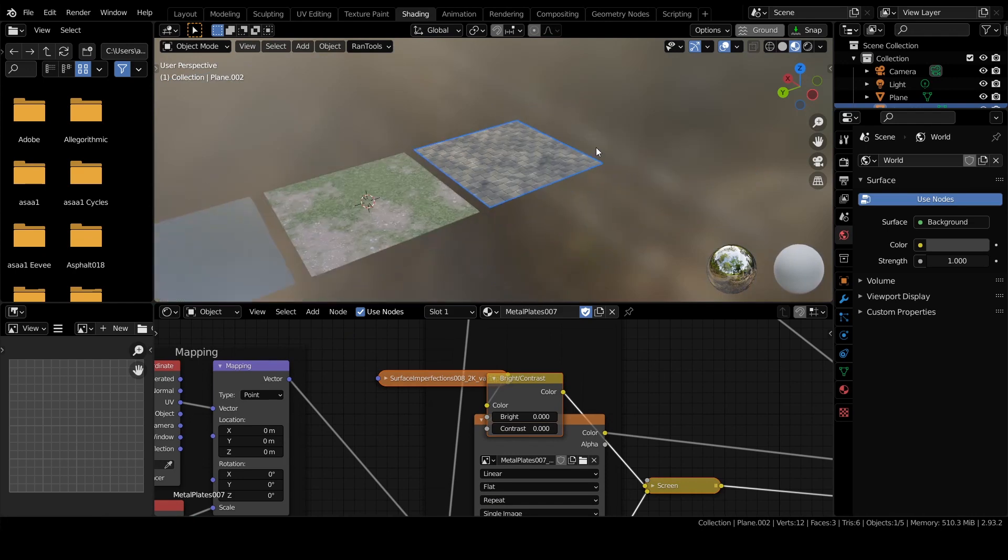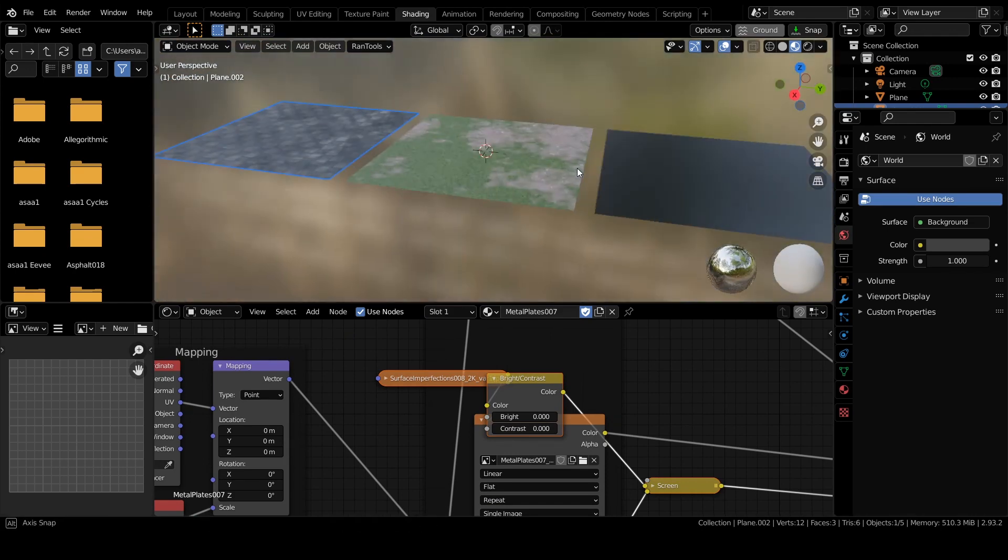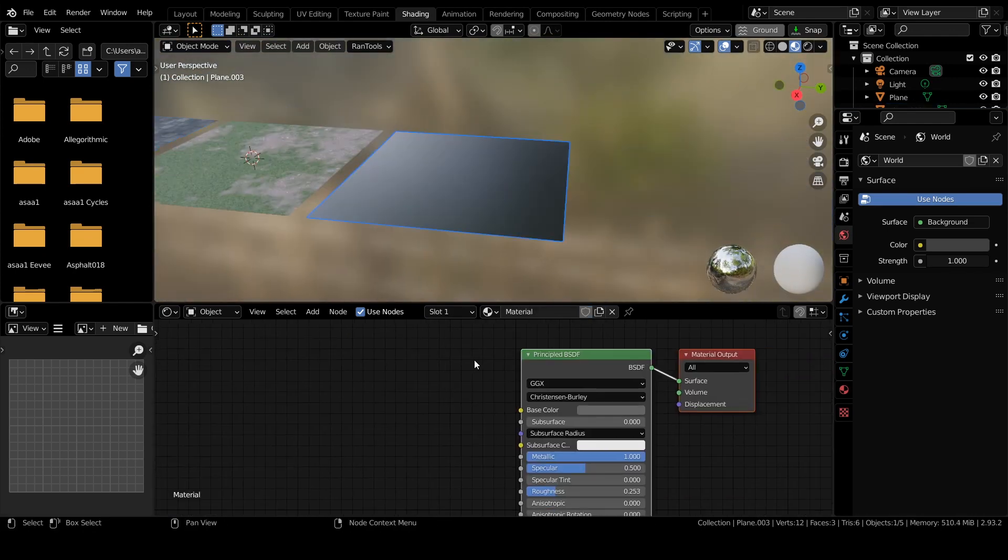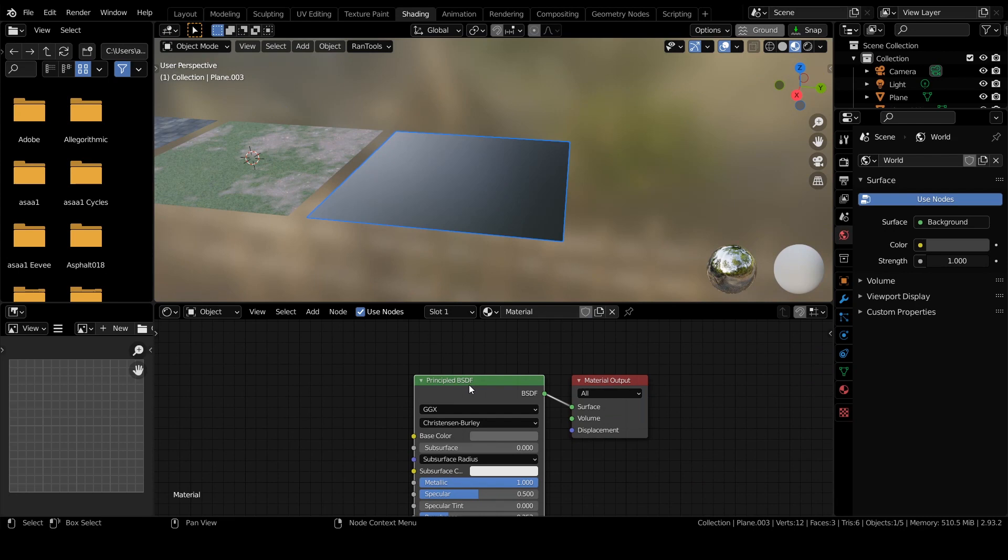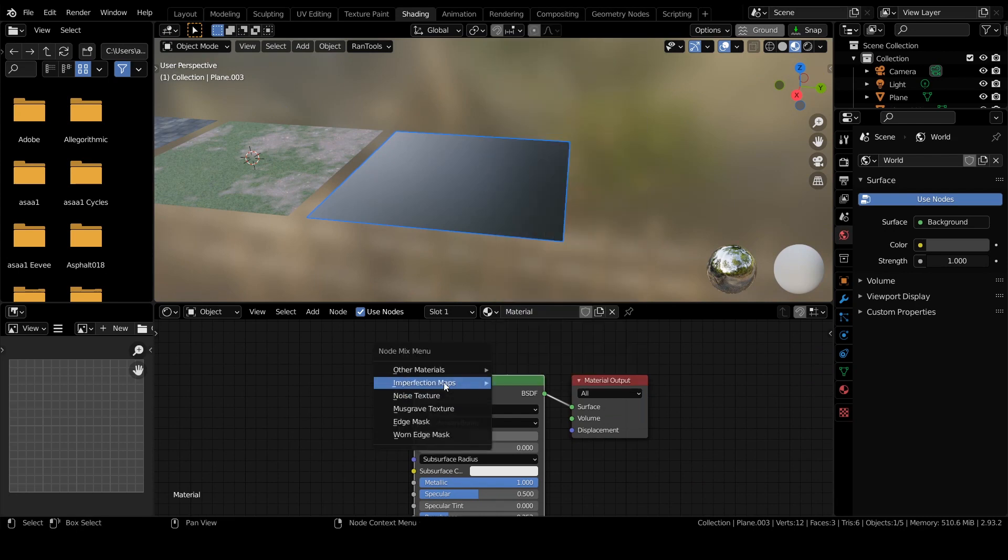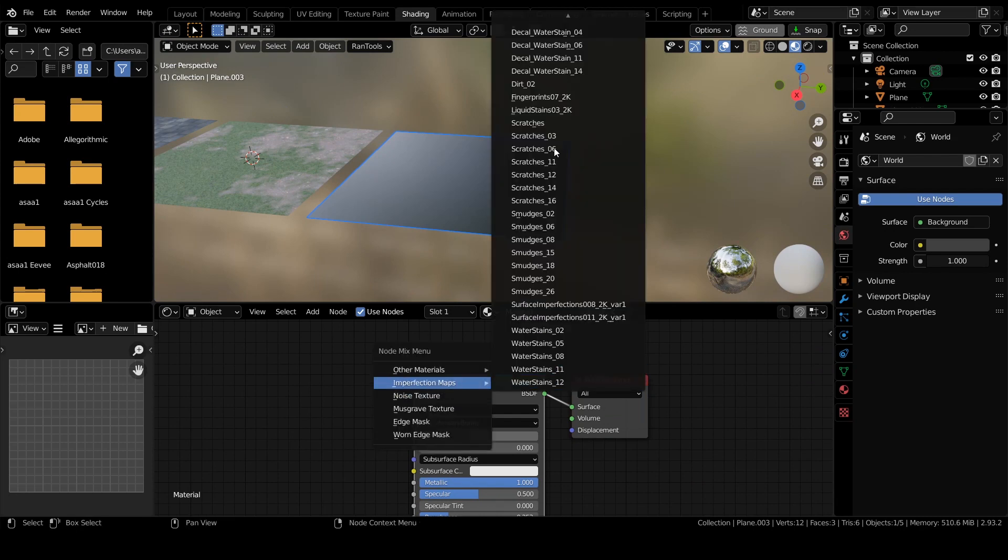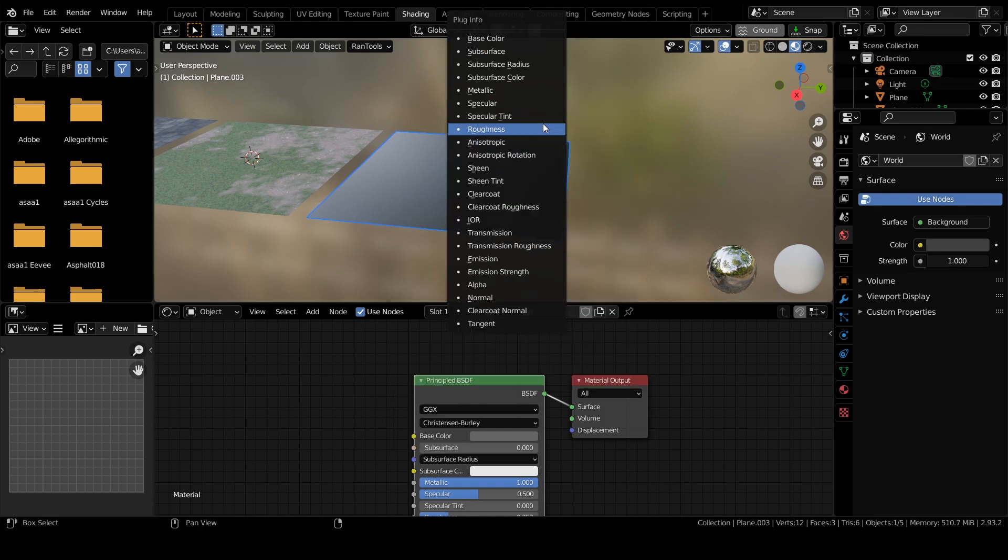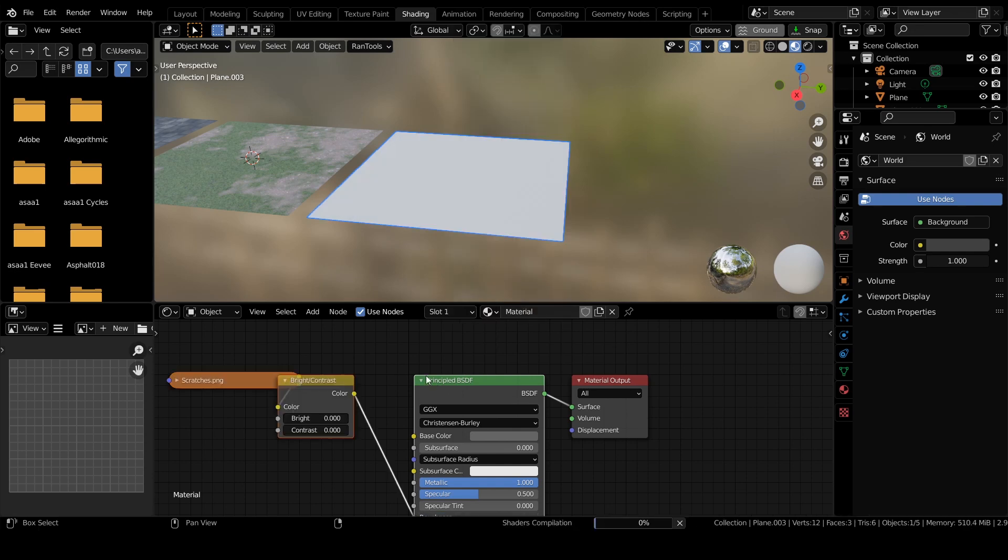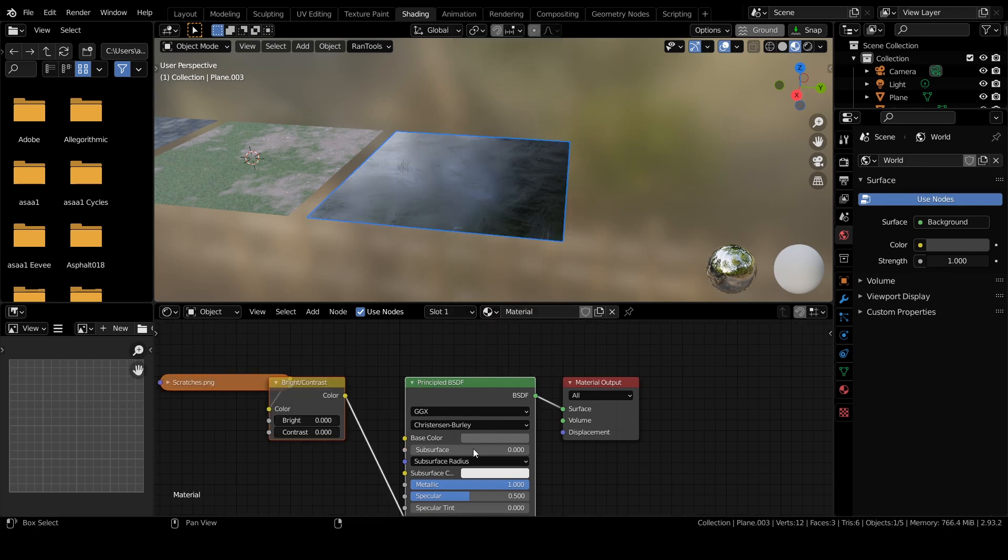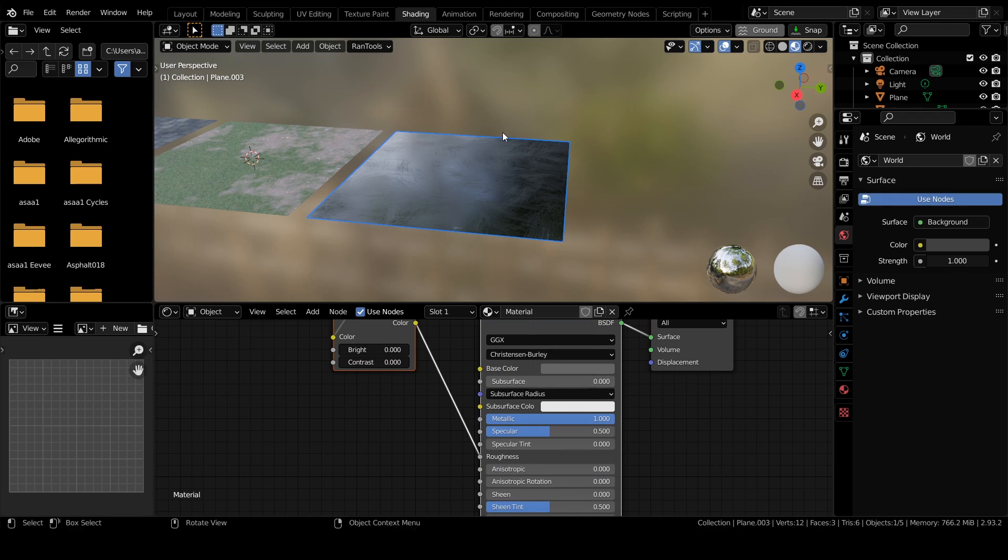Instead of mixing, if you want to simply plug it into a socket, you can also do that. For that, simply select the node, press Alt+N, and let's try these scratches. You have to hold Alt while clicking, and then you can select the socket.